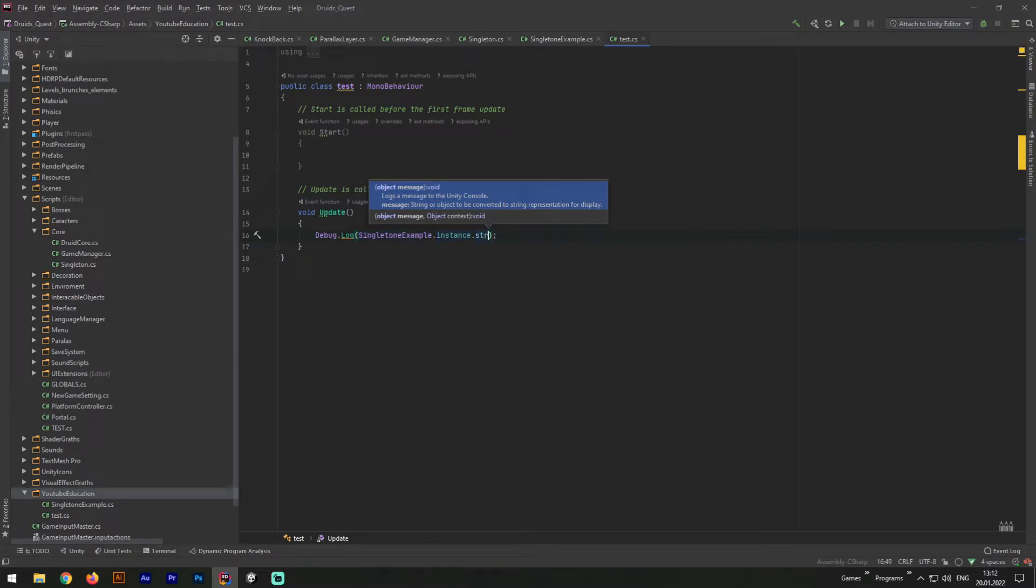If for some reason you didn't get what is happening, in this place we are trying to get our Singleton Pattern instance and take variable from it, and output it to console.log in Unity.